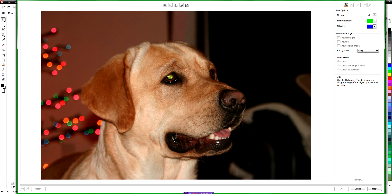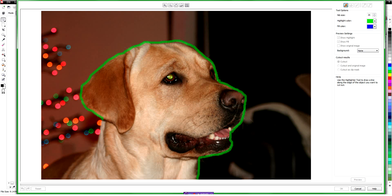We're going to start with the outline tool and just draw a line right around the edge of the dog. You can adjust the width of this tool, and that width is determined by how much resolution is in your photograph and also how careful you want to be with your outlining. I've got mine set on 26 for the width, and that should work out good for us with this resolution — this is probably taken with a 6 megapixel camera, so it's kind of a medium resolution. I'm just going to continue all the way around and bring this right over to the edge.